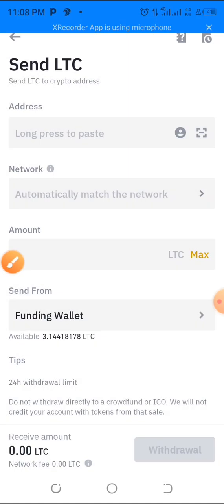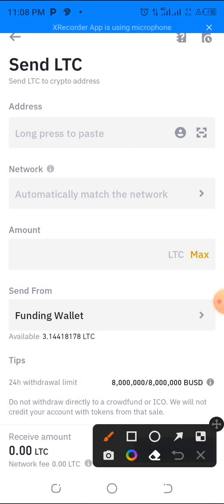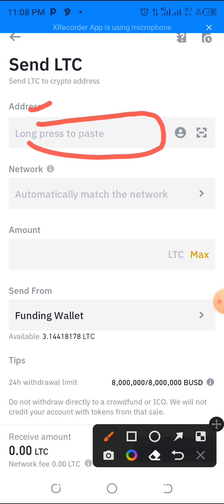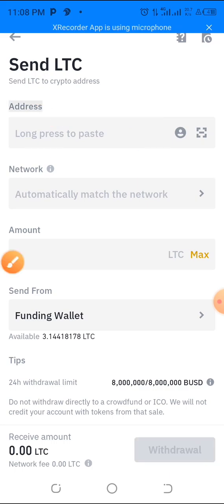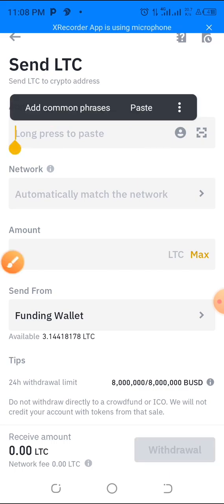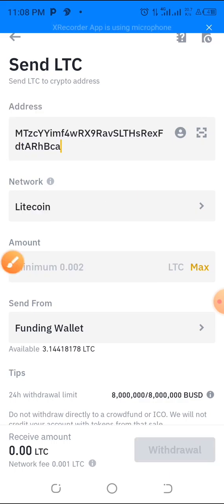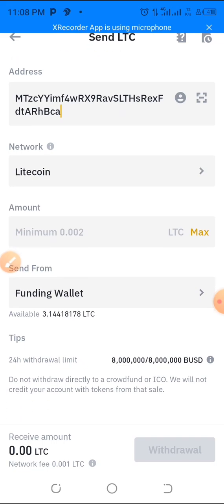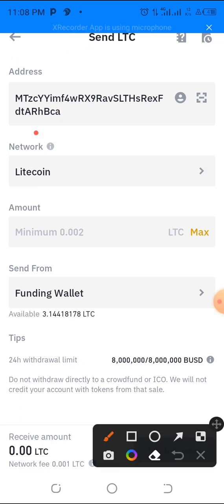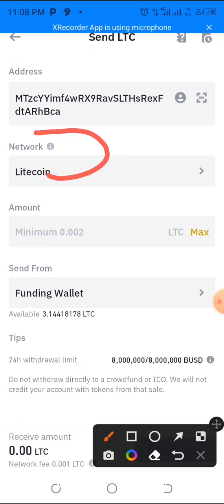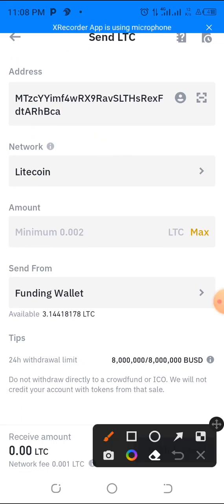Select 'Send via Crypto Network.' In the address field, paste the address you copied — it's like a bank account number. Once pasted, the network will be automatically detected.